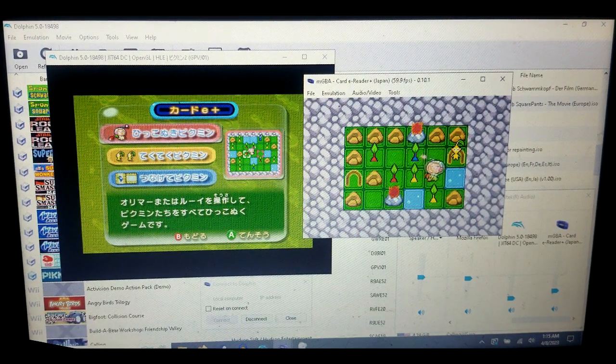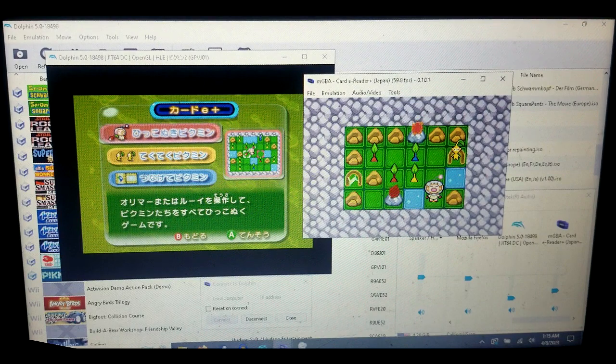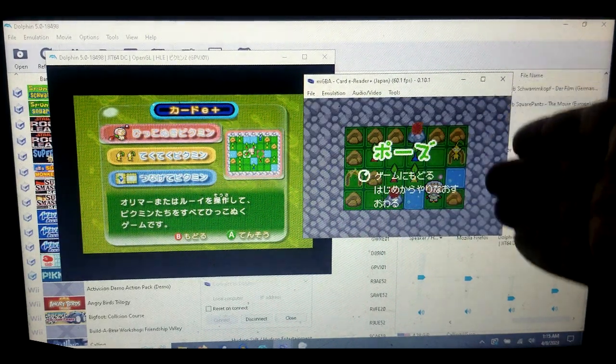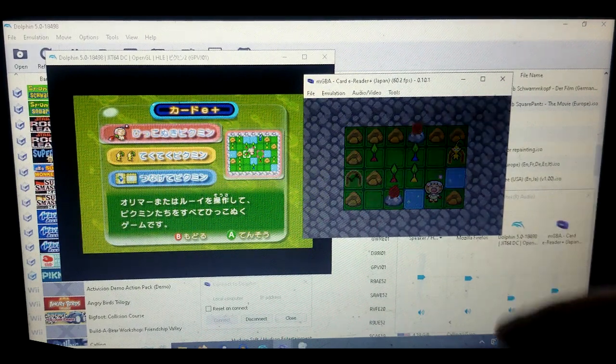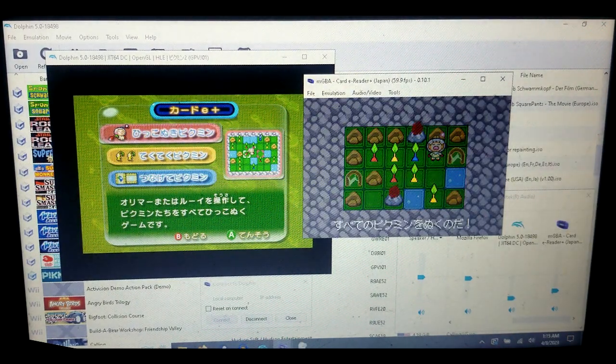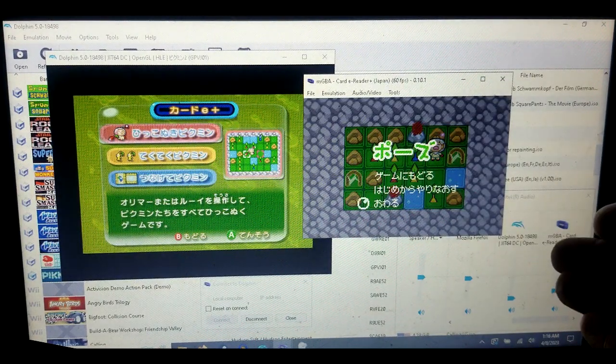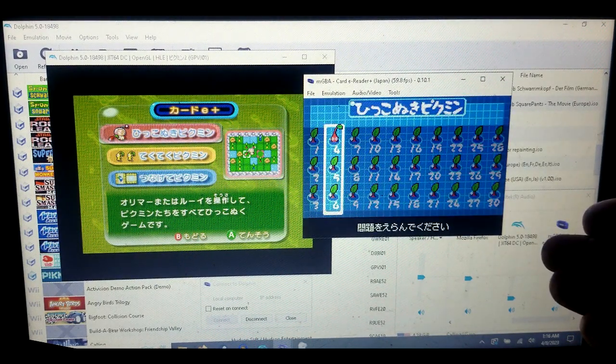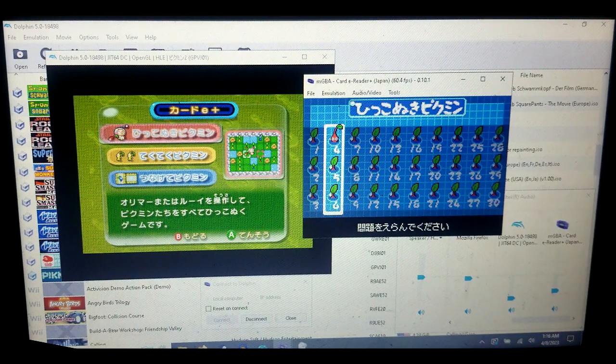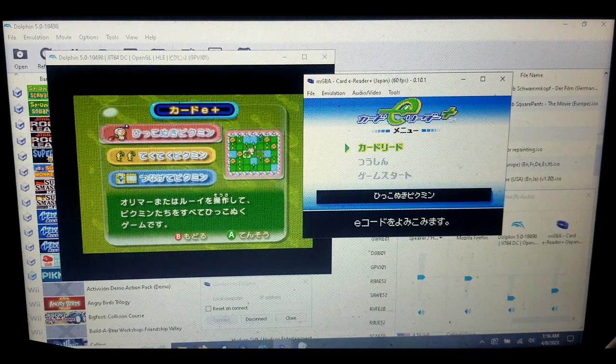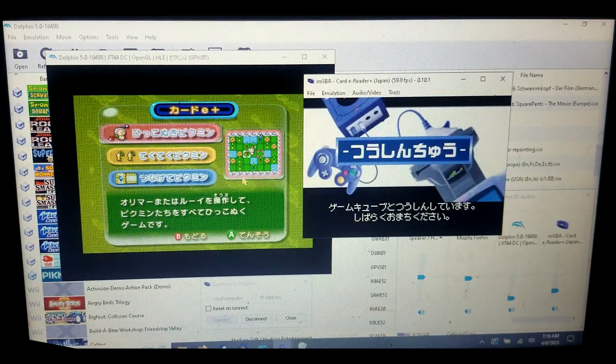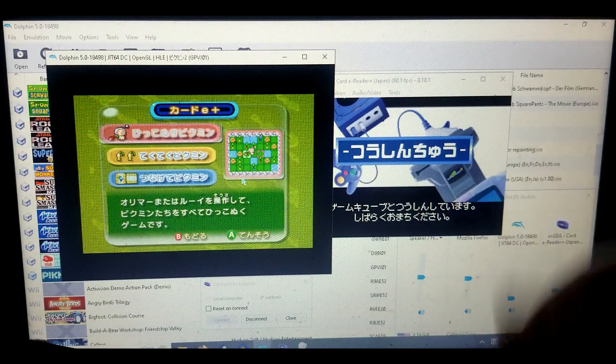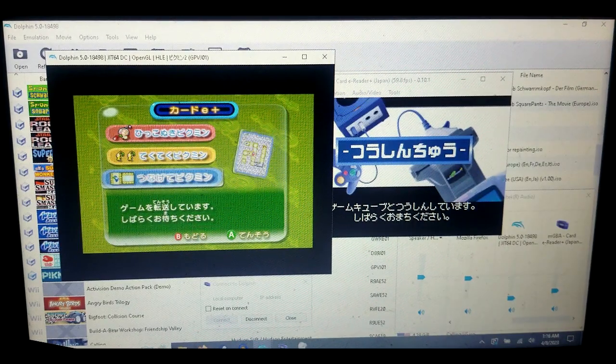That's how you play the Pikmin e-reader games. This is to continue, this is to restart, and this is the exit to the main menu. If you want to play a different set of games, you would have to go all the way back and select GameCube again, and then on the Dolphin emulator you want to select which Pikmin one you want to do.